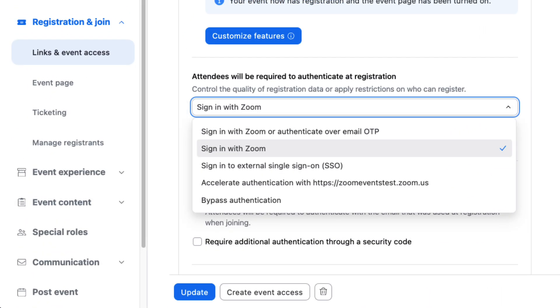Zoom webinars and events supports a wide variety of authentication methods for attendees. First, sign in with Zoom. This allows attendees to log in using their Zoom account to register and join.